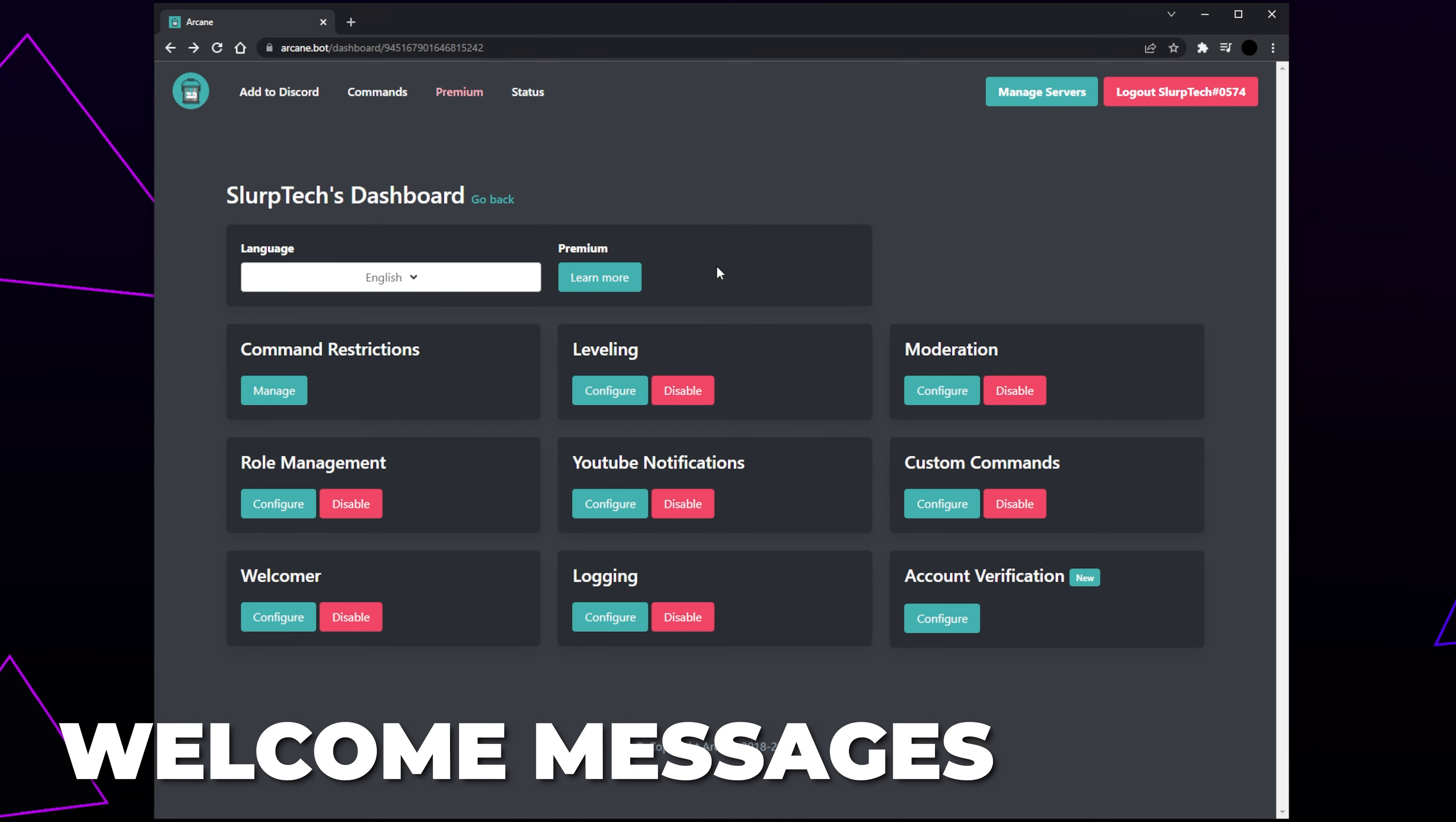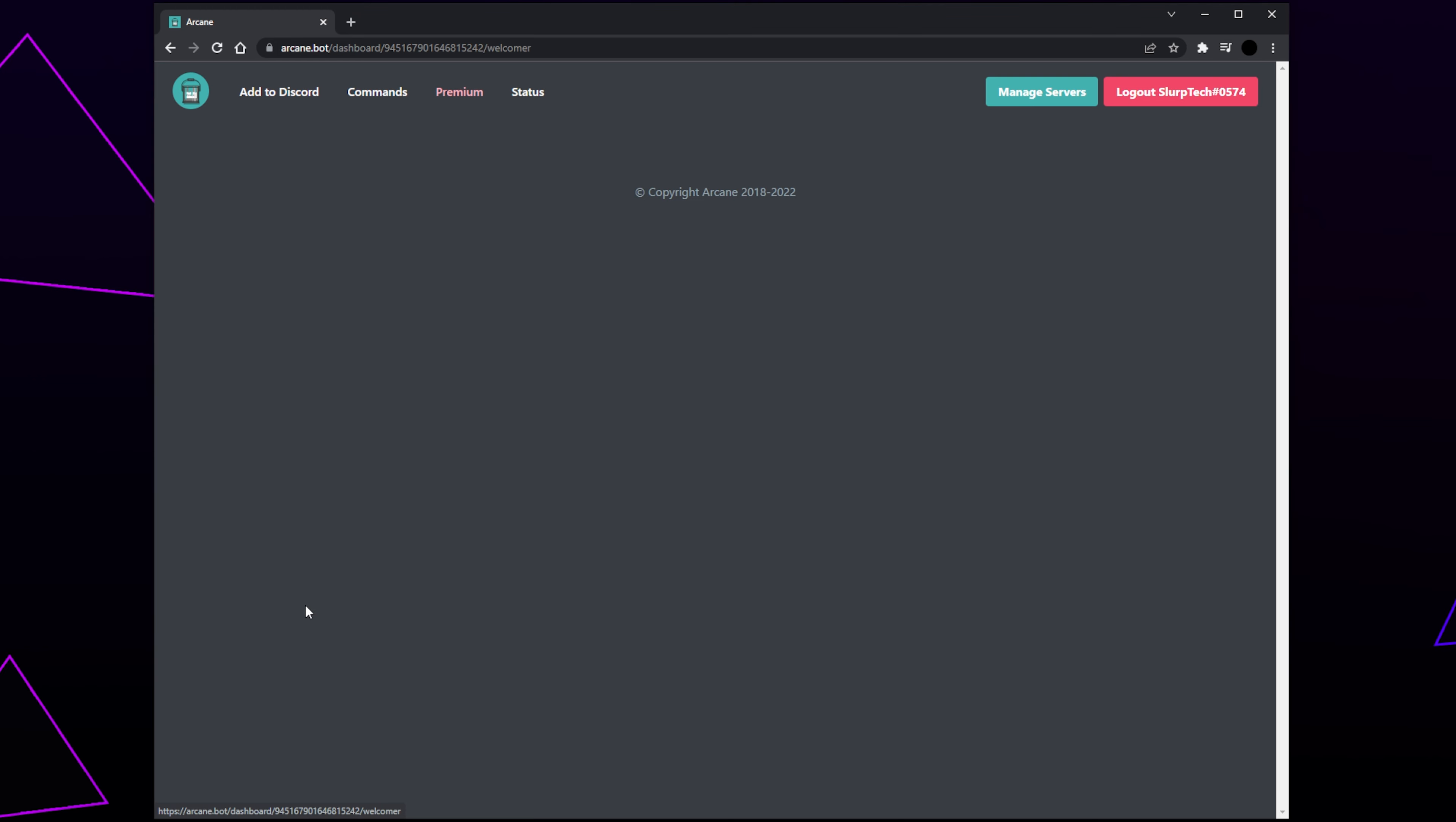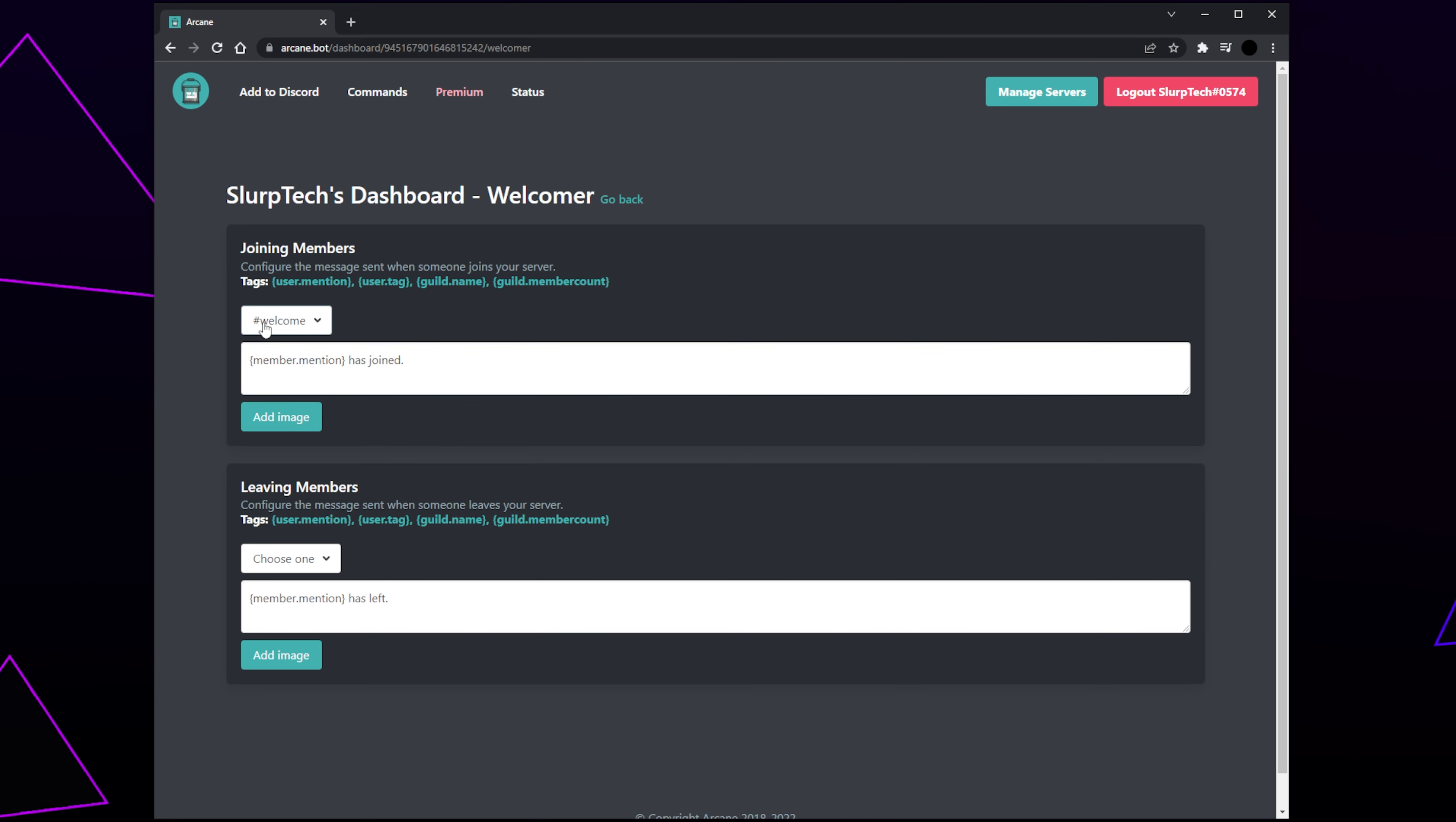Next, we will be setting up welcome messages. Click the Configuration button under the Welcomer panel. Here, you can create messages to be sent for joining members and leaving members. These are essentially the same. Expand the Choose One menu. Select the channel you want the welcome message to be in. This is usually a welcome channel. Move to the message box and edit the welcome message.